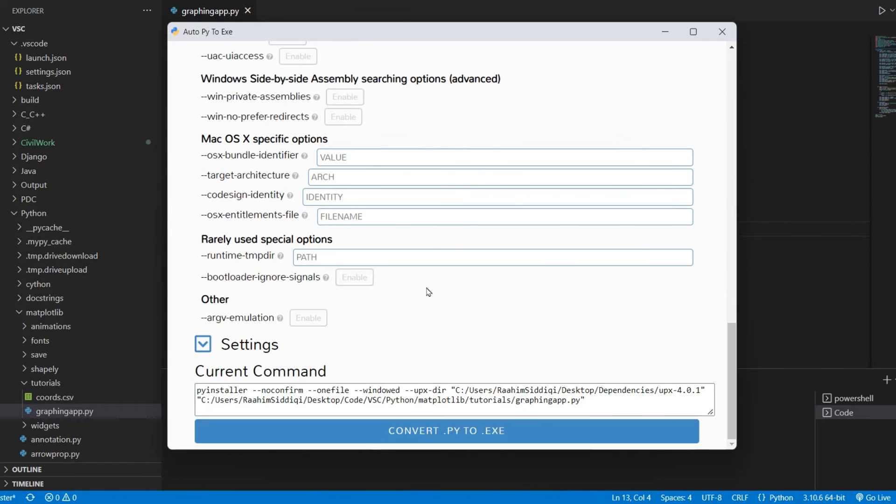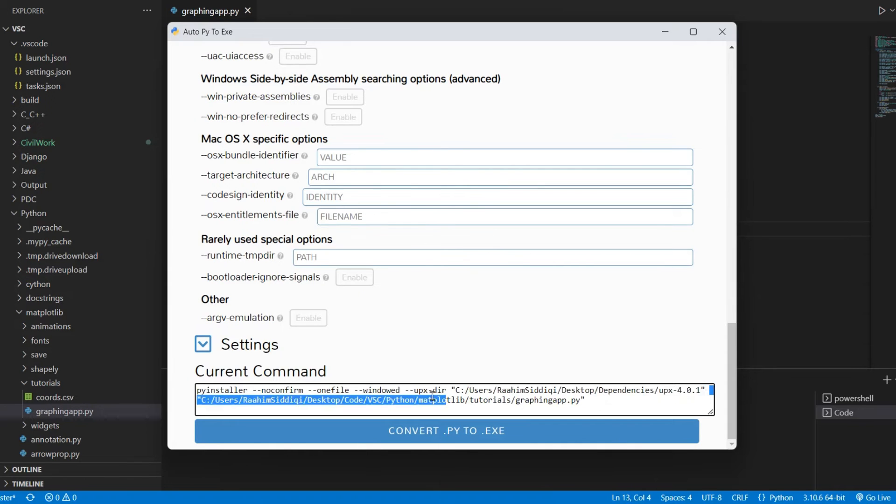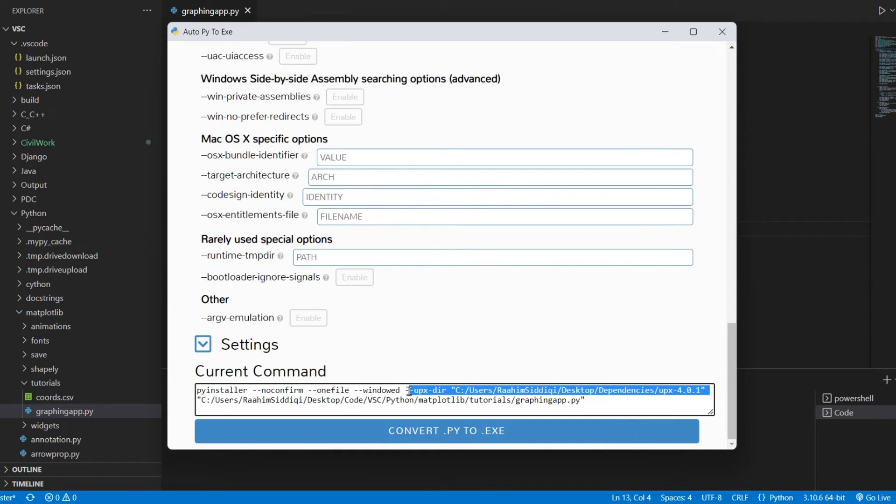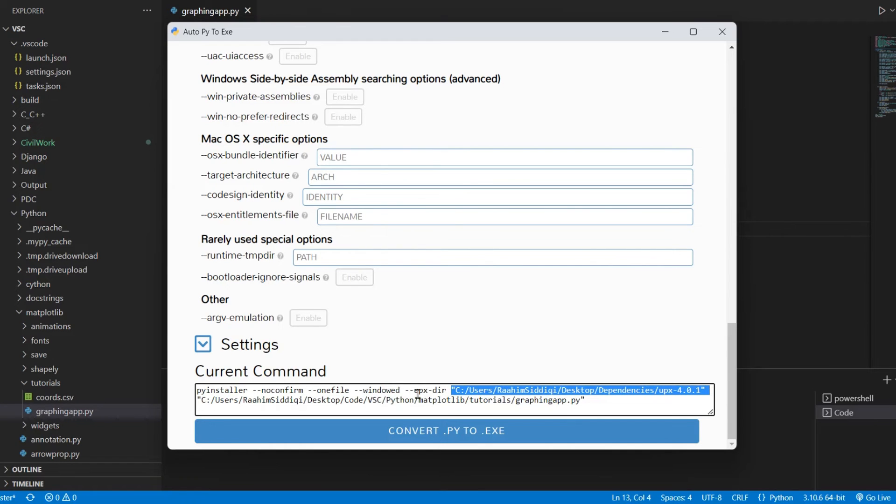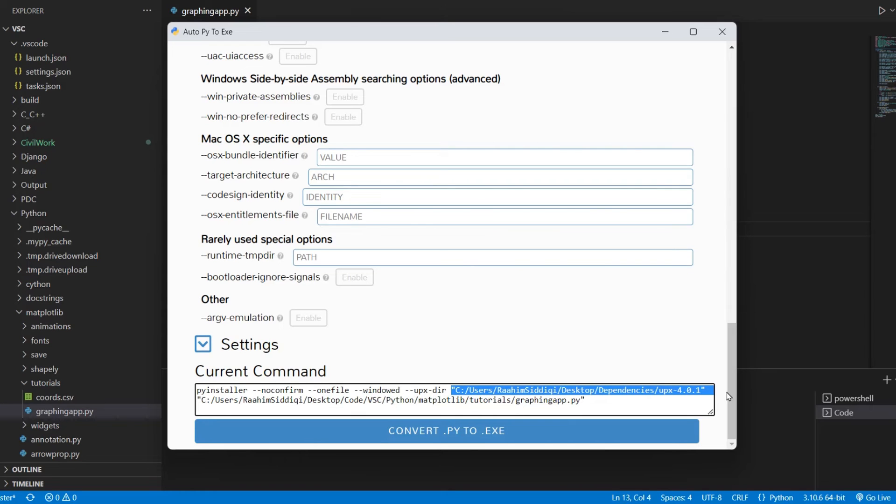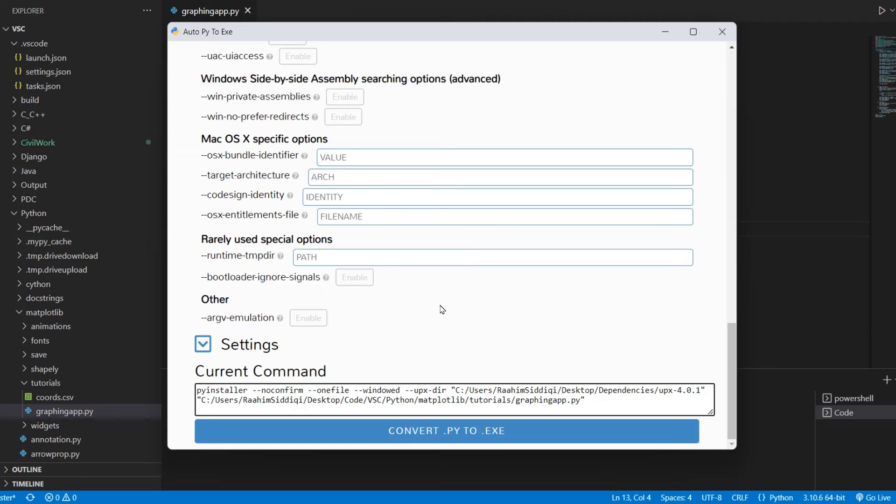Now let's just take a look at the PyInstaller command. For those of you using PyInstaller in the command line, you need to use this --upx-dir flag. Write the command over here, then a space, and then in quotes write the file path of your UPX folder. Now I think we're done here. This should be it.